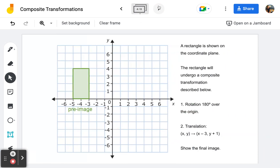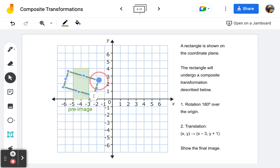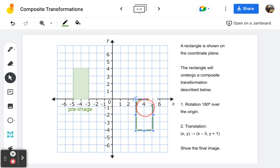Frame number four: we have a rectangle this time as our pre-image, and it's going to undergo a composite transformation where the first transformation is a rotation 180 degrees over the origin. Whether I take this rectangle and rotate it clockwise 180 or counterclockwise 180, it's going to land in the same position. This base, which is on the negative end of the x-axis, after a 180-degree rotation will land on the positive end. The body of the rectangle, here in quadrant two, will land in quadrant four.